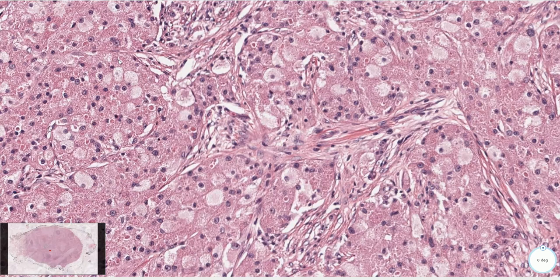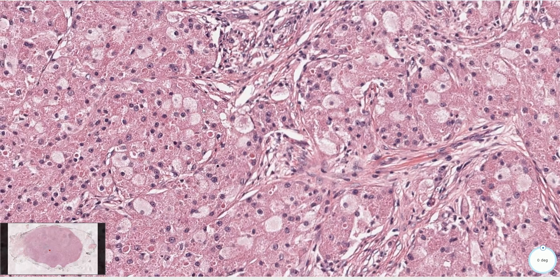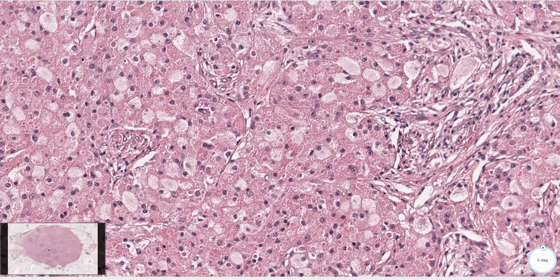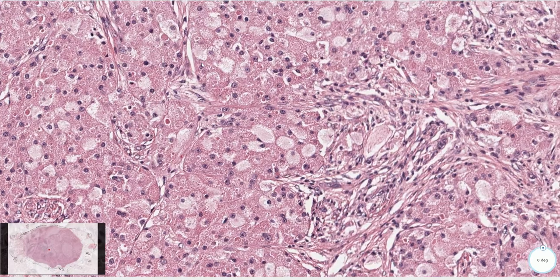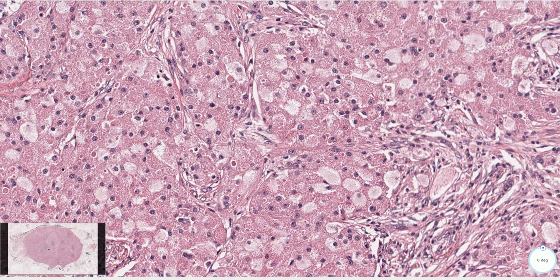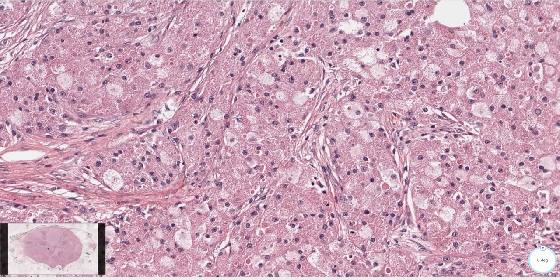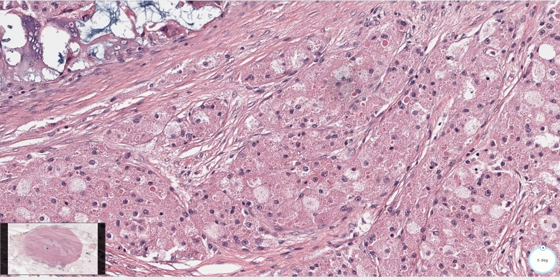Additional criteria include increased mitotic activity, higher nuclear-to-cytoplasmic ratio, and significant nuclear pleomorphism. So even though we see some of these features here, most of the cells are very uniform and bland, and this is not an example of malignant granular cell tumor.